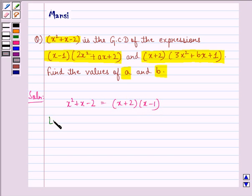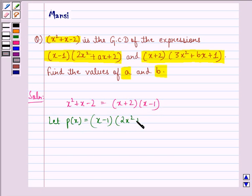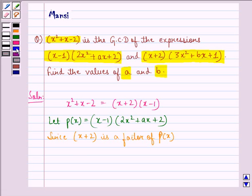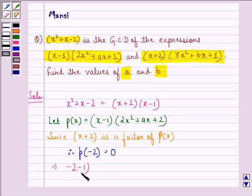Let the polynomial p(x) be x minus 1 into 2x squared plus ax plus 2. Since x plus 2 is a factor of p(x), therefore p at minus 2 should be equal to 0 by the factor theorem.